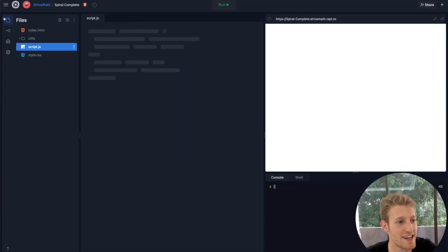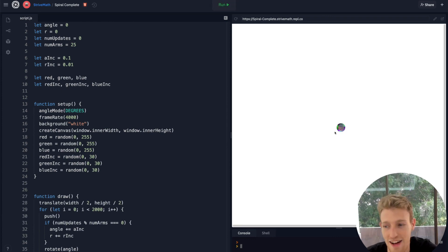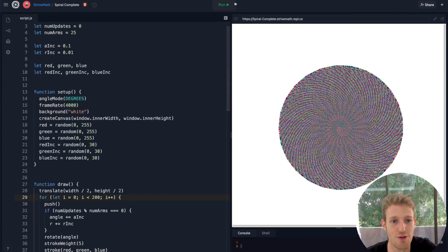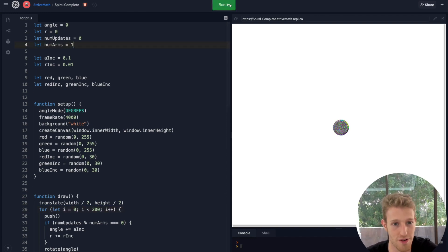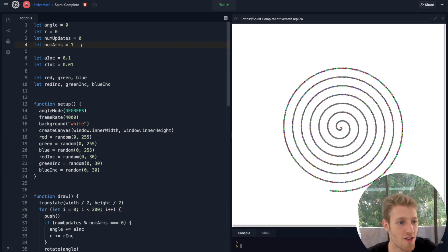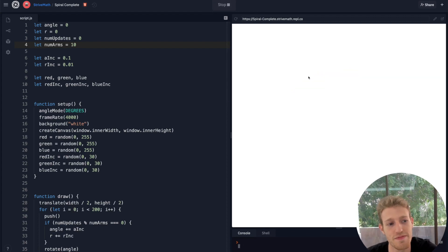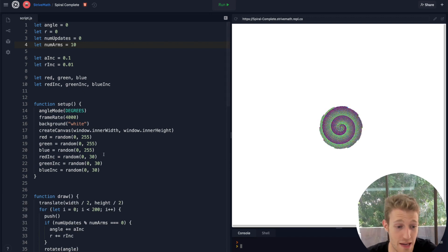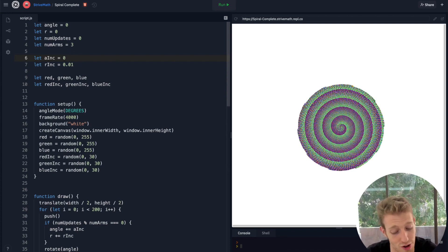I'll show you the final project — it looks something like this. We're going to have a bunch of variables we can play with. This is a spiral that's currently growing outwards and you can see its color changing as it goes. We can change variables like the number of arms of the spiral — let's go with one arm, then two arms that rotate around themselves, or up to ten, and we get this awesome shape that flowers outwards. There are also variables called 'a increments' and 'r increments'.